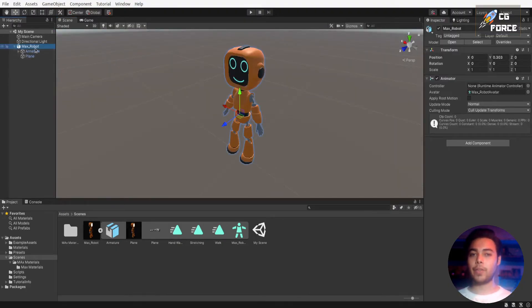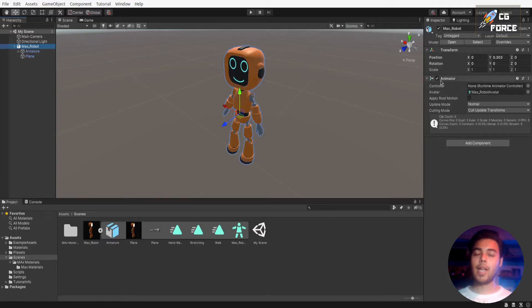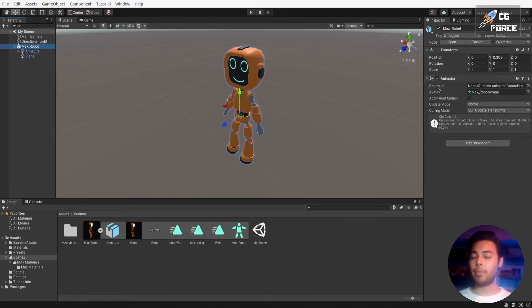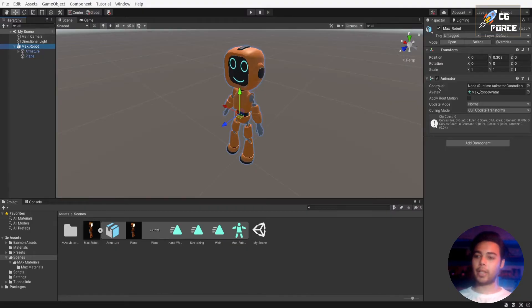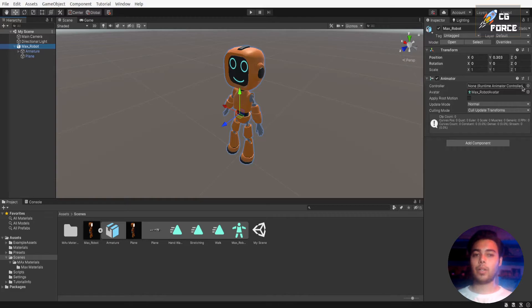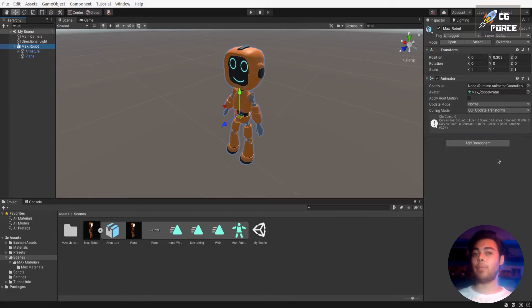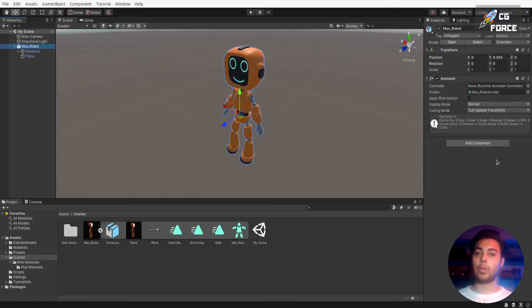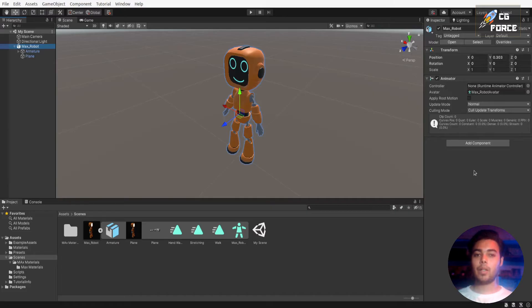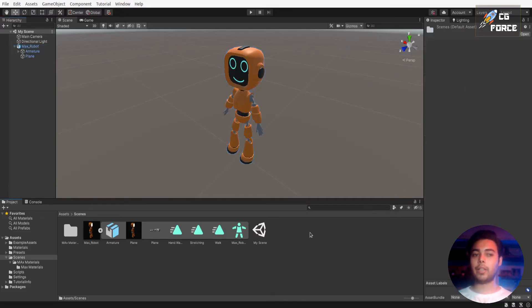Now if you go to inspector and see, there is something we call animator has added on to our model. It has multiple functions which make of a character to work in a gameplay in Unity. Now first is a controller. Controller is something which will help you to add your animations in a way to make them work with your character in a gameplay. So we need to create it. So go to project manager and right click in the window.